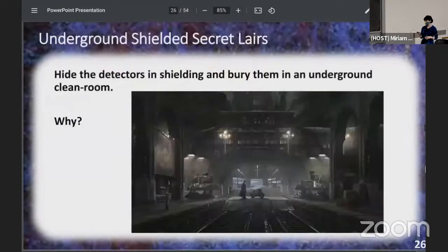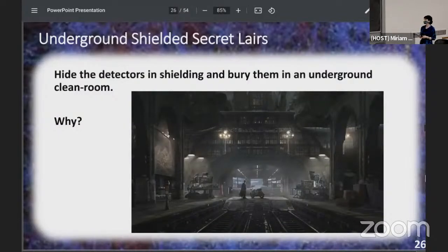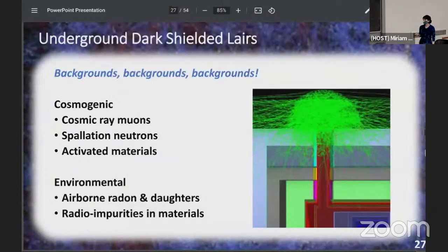The next secret about how to join the dark side: you have to have an underground shielded layer. You have to hide your detectors in shielding and bury them in an underground clean room. The real reason is backgrounds — any process besides the one we're actually looking for that creates a signal in the detector mimicking what we're looking for, essentially confusing us. What you need is as high a signal-to-background rate as possible.